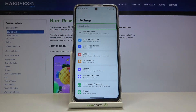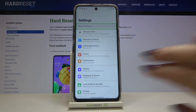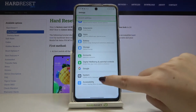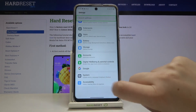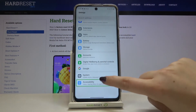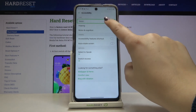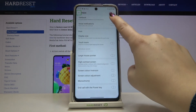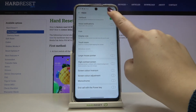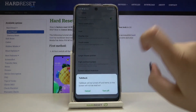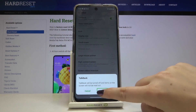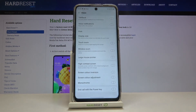Now let me show you how to turn off TalkBack. We have to scroll down, find Accessibility, tap on it and double tap. Tap on Vision and double tap. Tap on the switch and double tap. Tap on Turn Off and double tap. And as you can probably hear, TalkBack is now off.